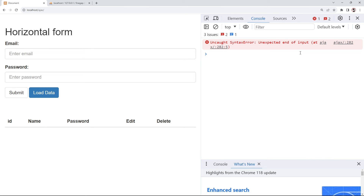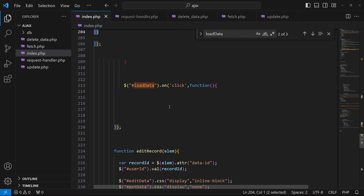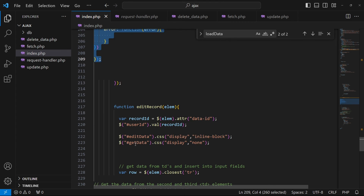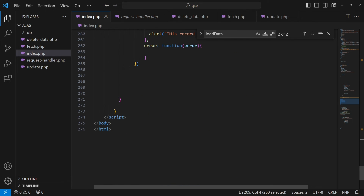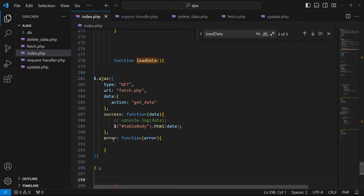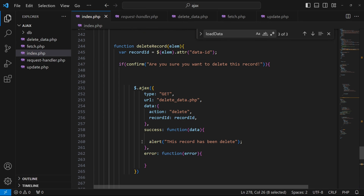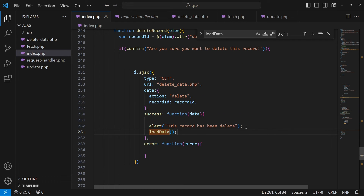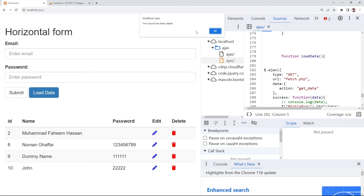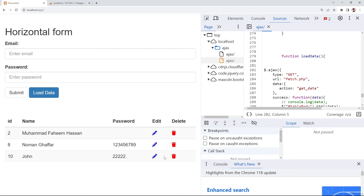An error has occurred, so I'm going back to the original code. To save time, I'll simply repeat the code here rather than refactor, but you can create a simple function for this. I declare another function with the name loadData and paste the relevant code. After refreshing and loading data, when I click delete on 'dummy name' and press OK, the record is successfully removed.